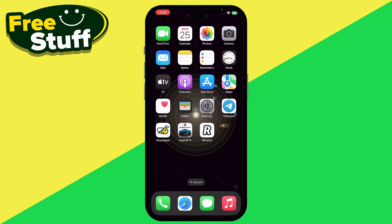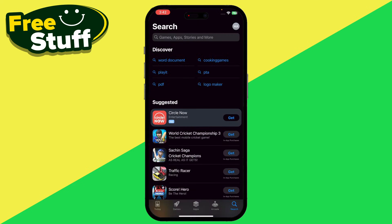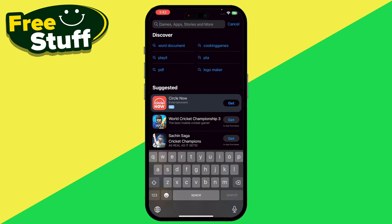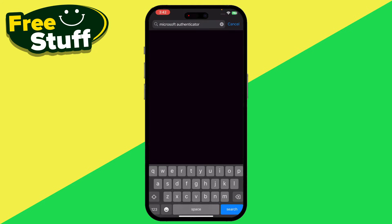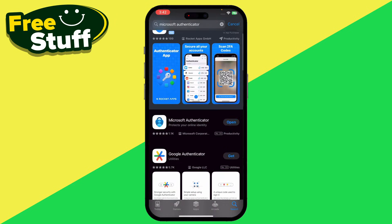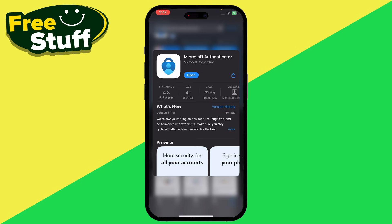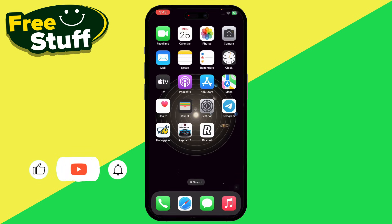First of all, you have to go and open up your App Store or the Play Store that you are using. Go to the search bar and search for Microsoft Authenticator. Once you are in here, click on it and make sure that your Microsoft Authenticator application is up to date.